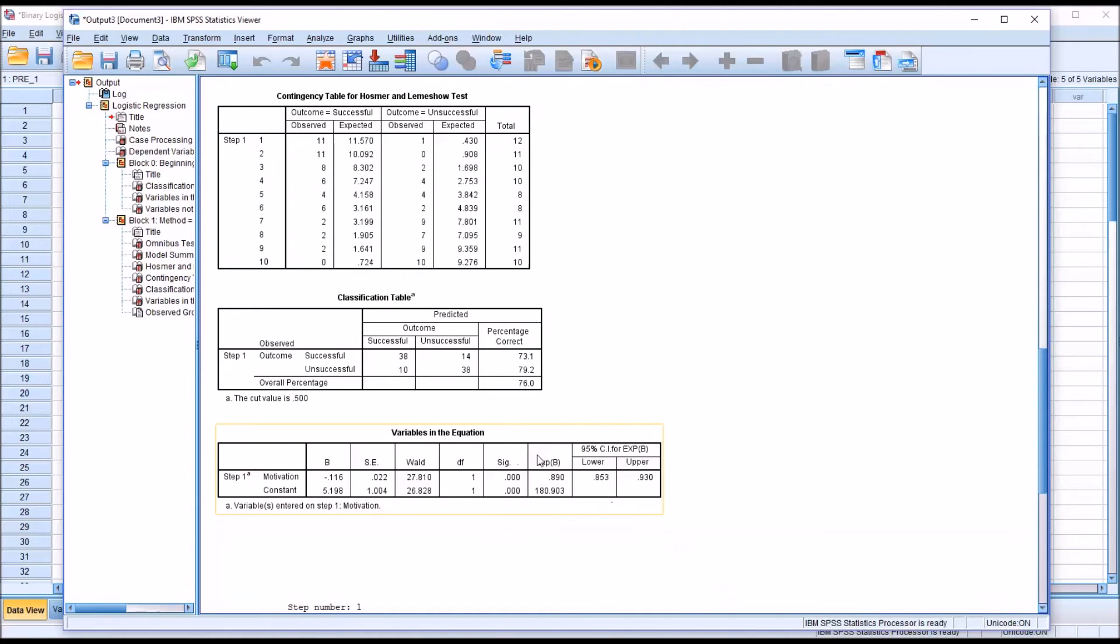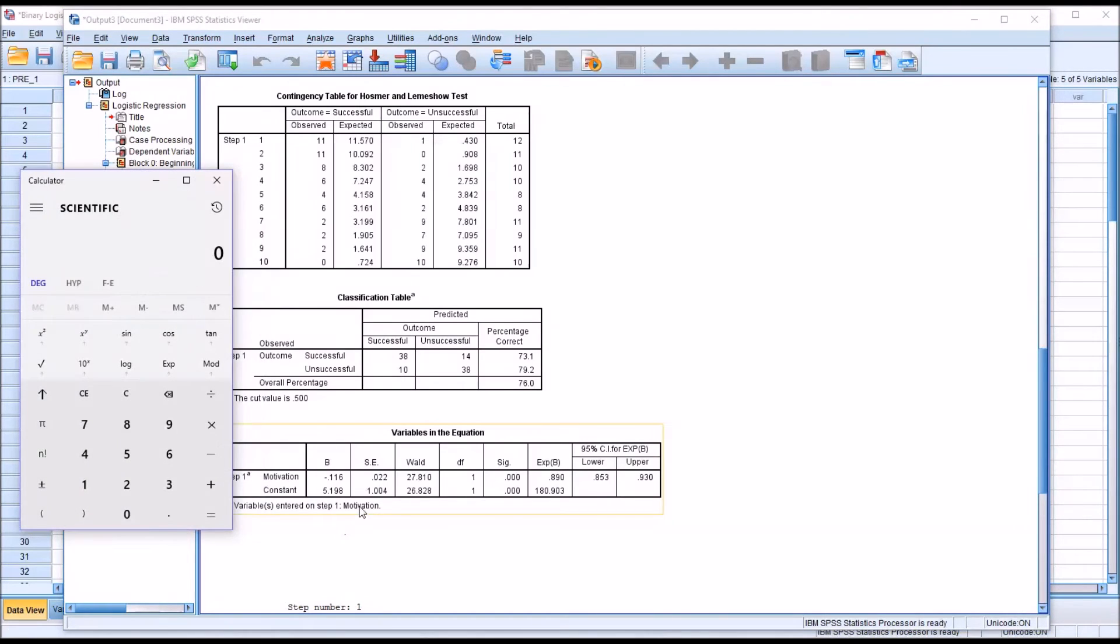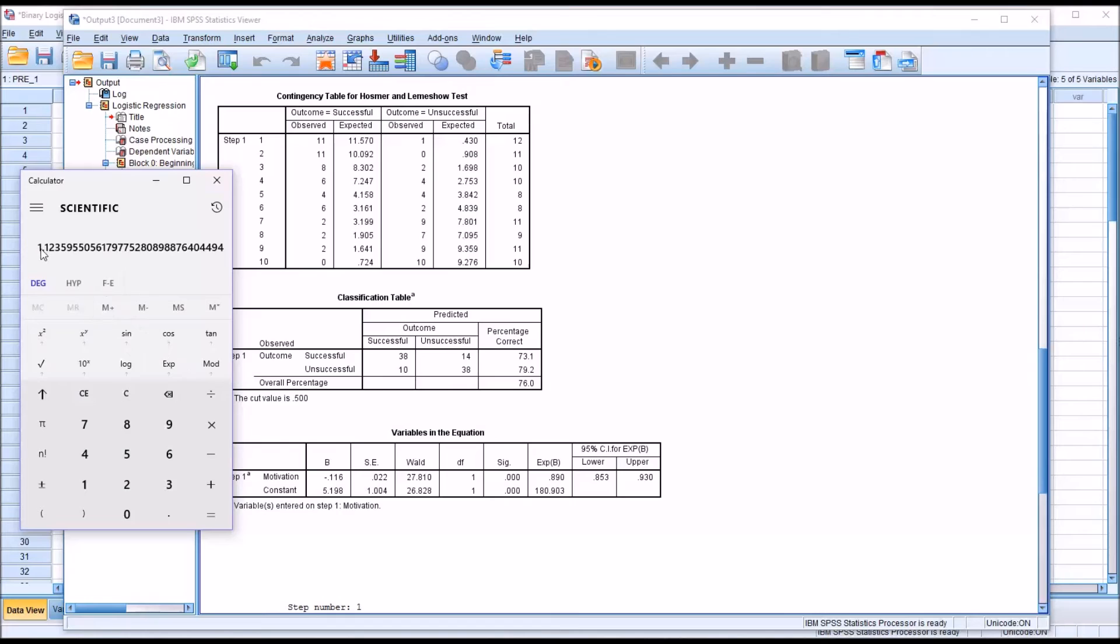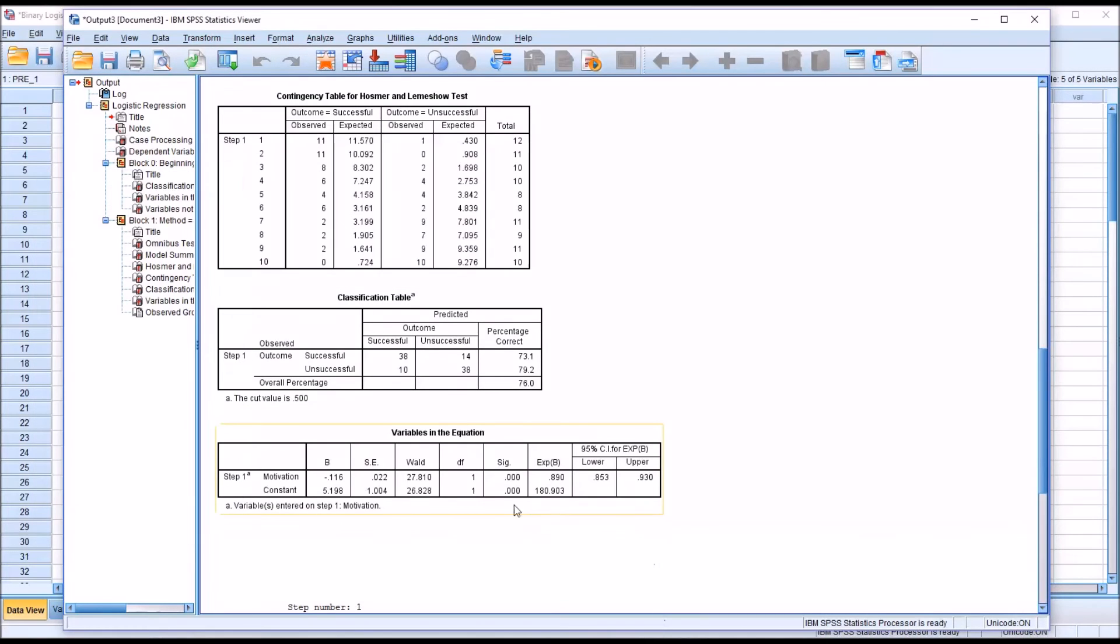If you want to turn this around to look at the odds of a successful outcome, it would just be 1 divided by 0.89. So I bring up the calculator, 1 divided by 0.89. With this value, 1.12, we could interpret the odds of a successful outcome. So as motivation increases by a unit, the odds of having a successful outcome are 1.12 times higher. It's worth noting that we do want a statistically significant result here. We need a p-value less than 0.05 to interpret exp beta.